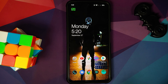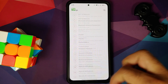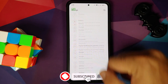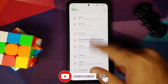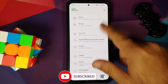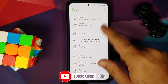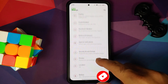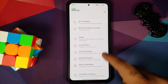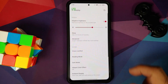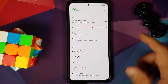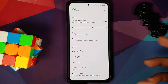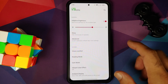Let us head over to settings. This is how the settings menu looks like — everything is smooth, no jitters, no lags so far. Let us jump over to display settings. Here it is — adaptive brightness and automatic brightness work.